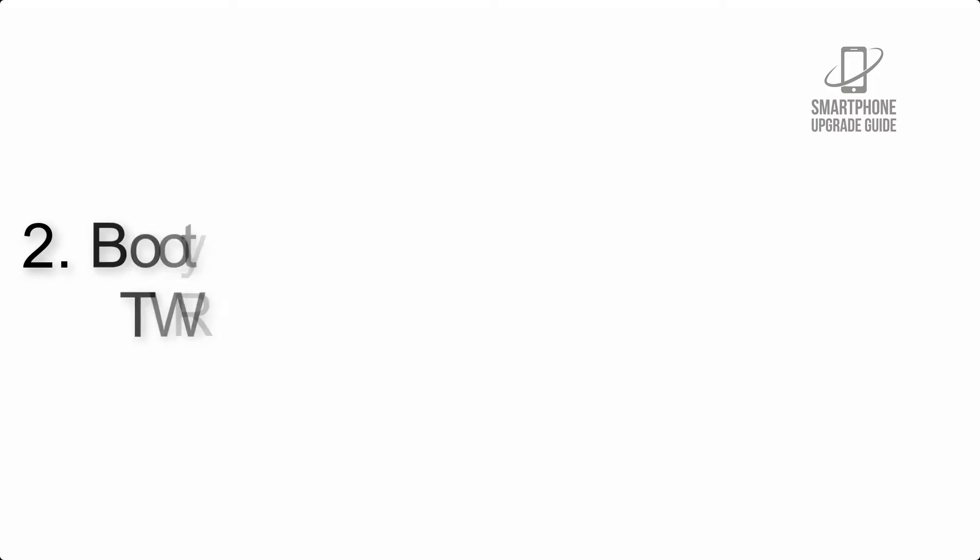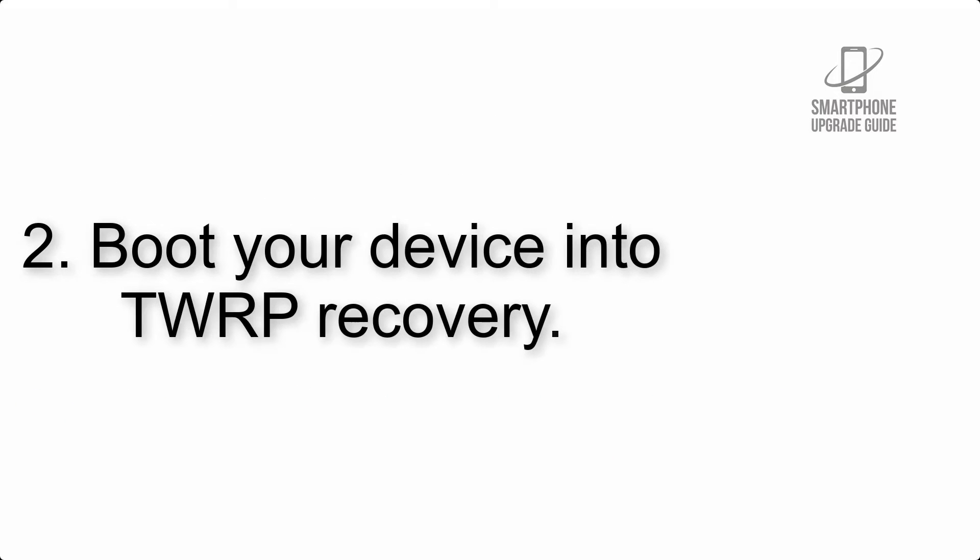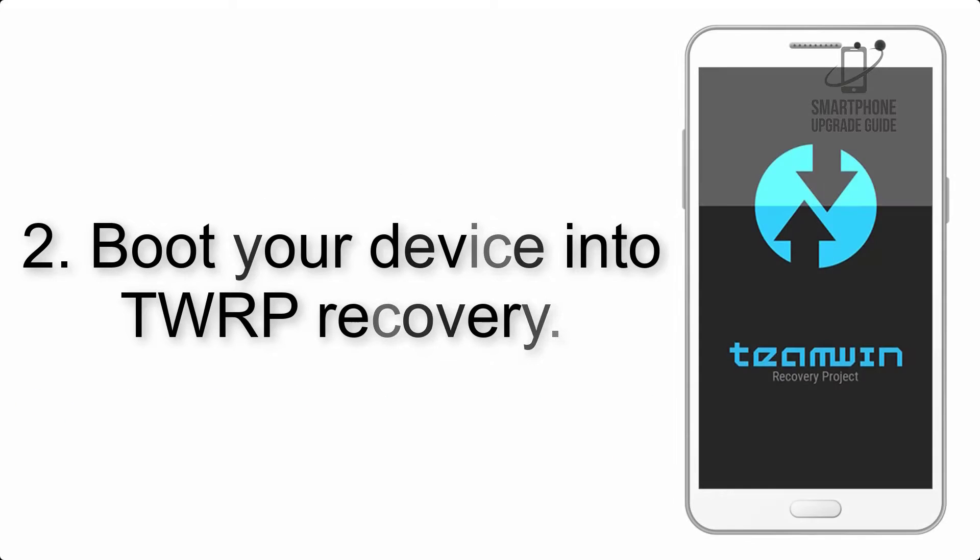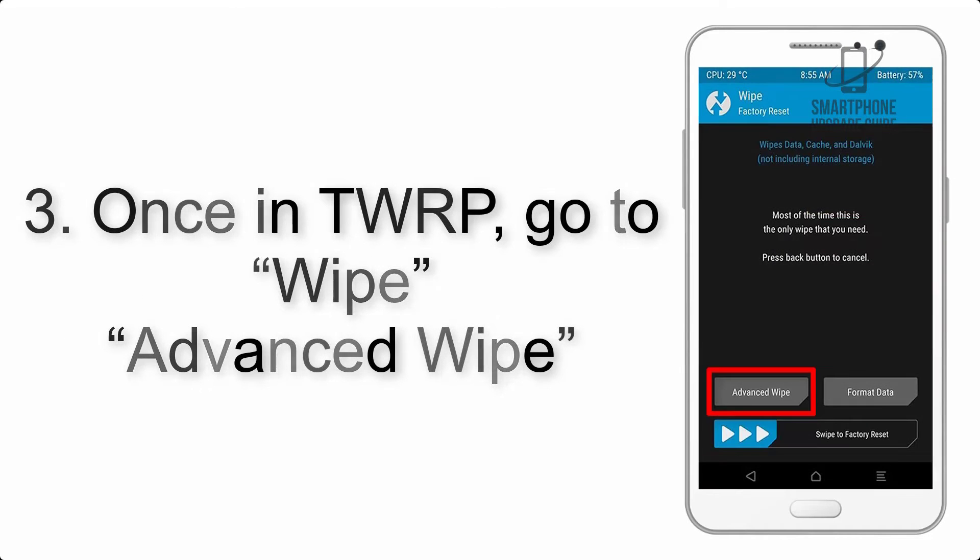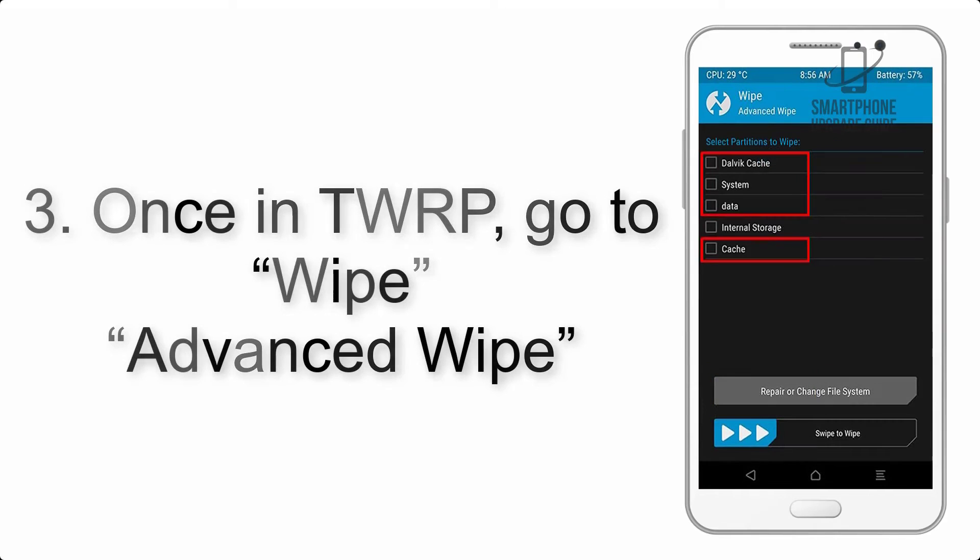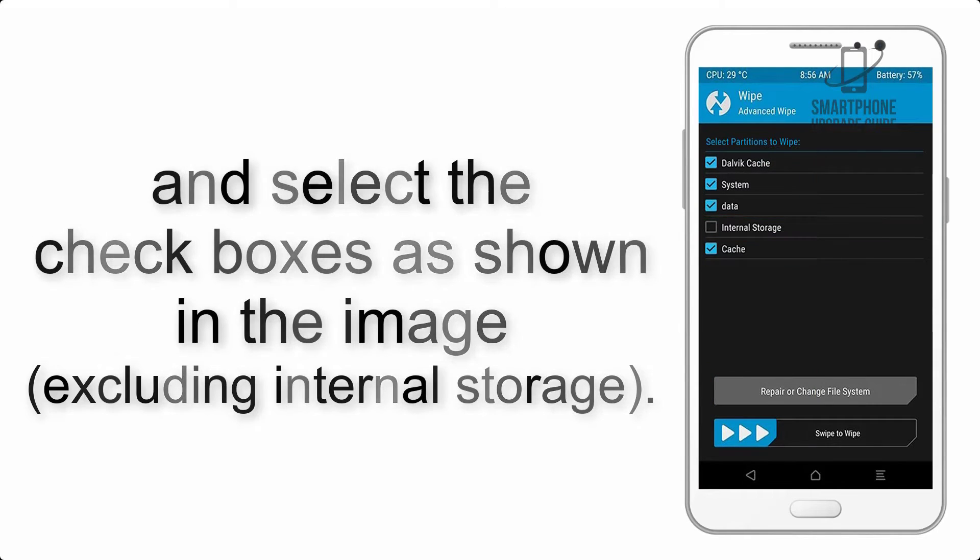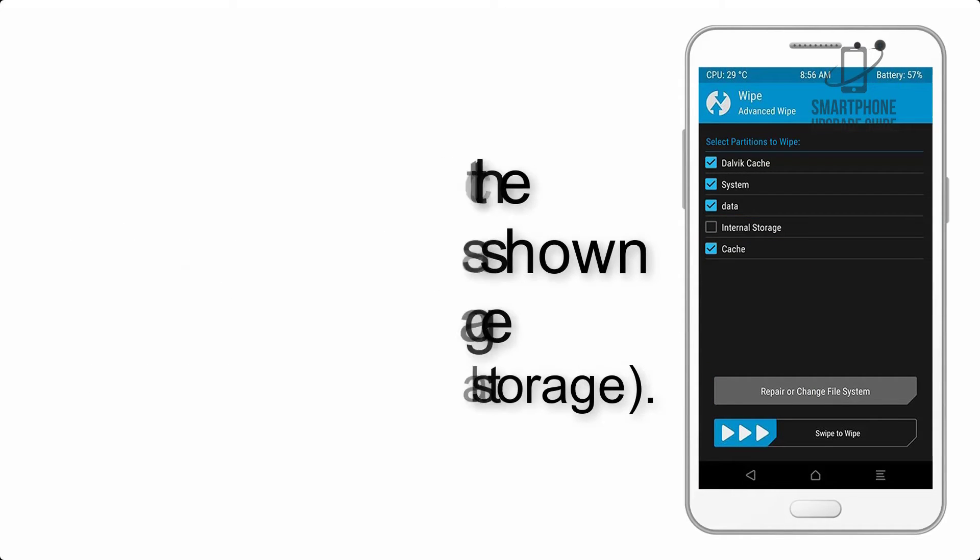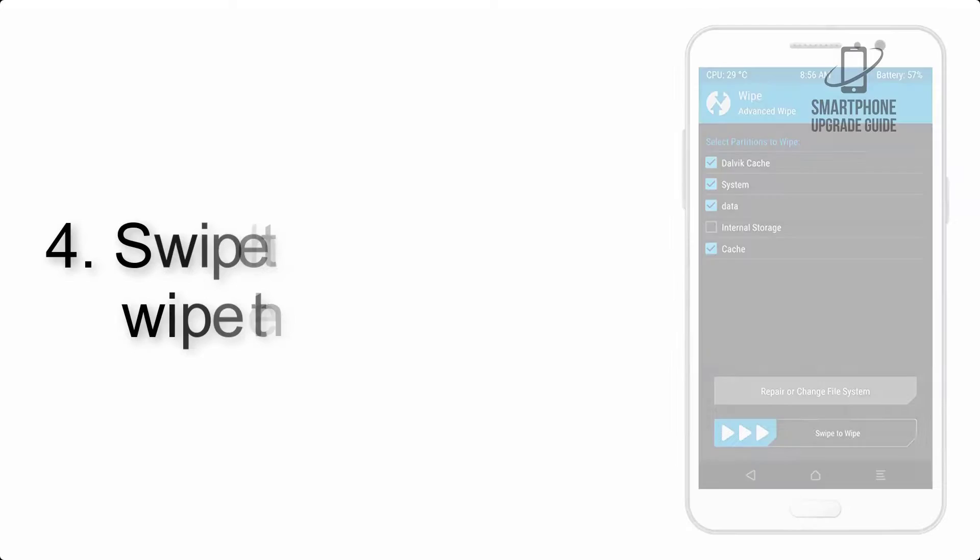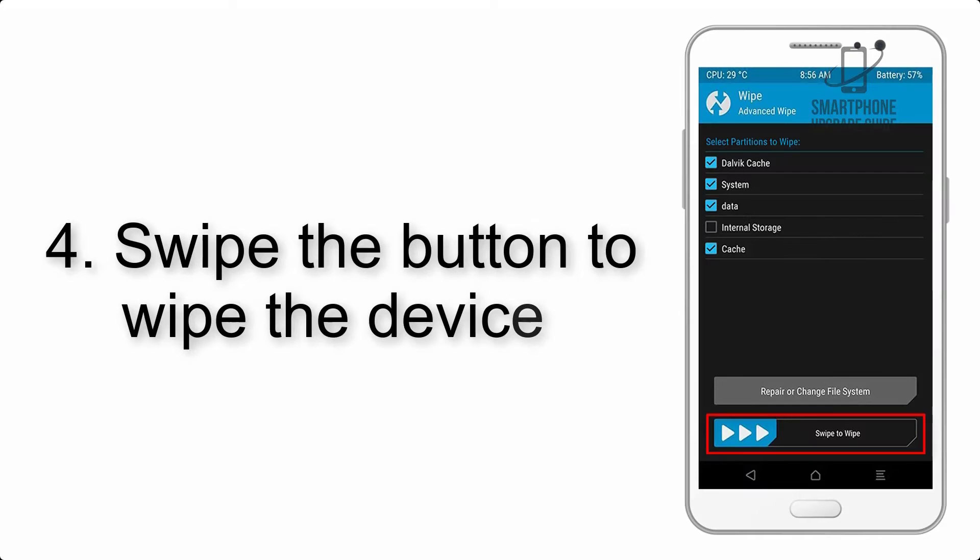Step 2: Boot your device into TWRP recovery. Once in TWRP, click on wipe, advanced wipe, and select the checkboxes as shown in the image, excluding internal storage. Step 4: Swipe the button to wipe the device.